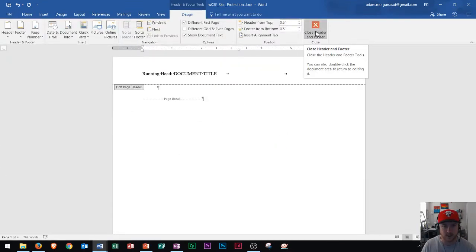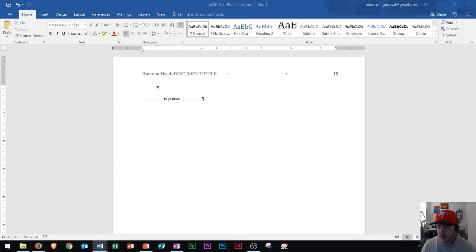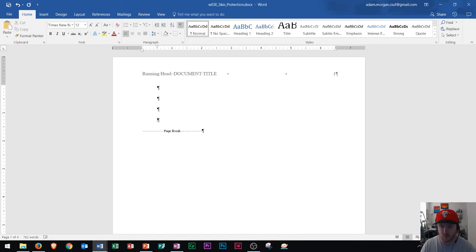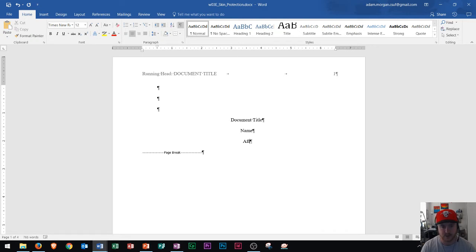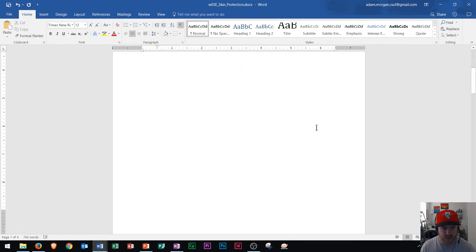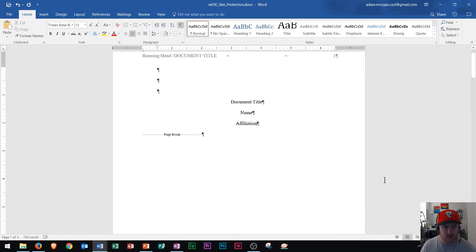Now we're going to close the header and footer. That's right here in the Header and Footer Design Tools tab in the Close group — click 'Close Header and Footer' and scroll back to the top of your document. Now the top of your document is very important — that's where we enter the title. I usually do about three or four Enter presses, then go to Center using either Control+E or the Home tab Paragraph group. In regular capitalization, type your document title, then your name, then your affiliation — such as your school or class. The rest of this page can be left blank. So that's your document title, name, and affiliation — the first page is now done.